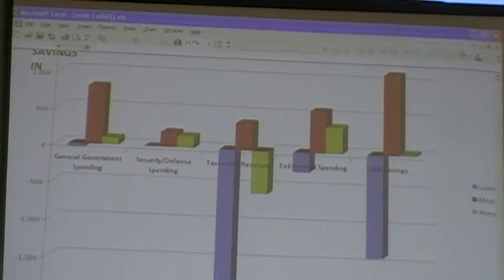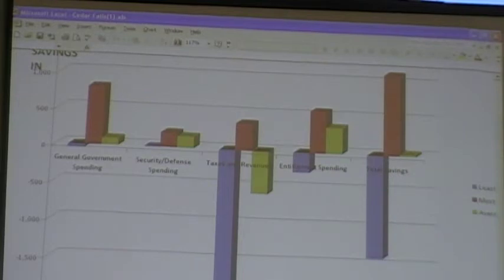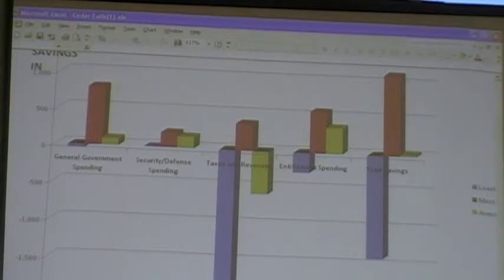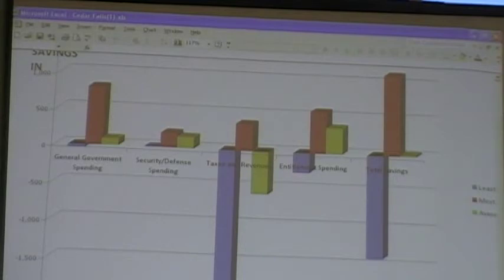In category two, Homeland Security and Defense, the least amount of cuts was nothing cut. The most amount of cuts was $200 billion in cuts, so on average across the groups we were looking at about $160 billion roughly.